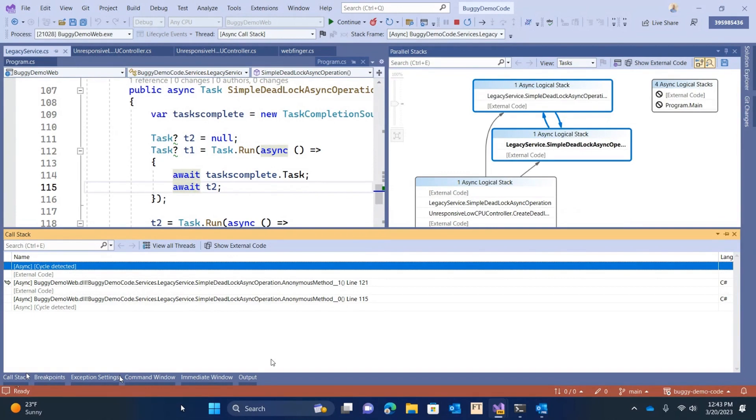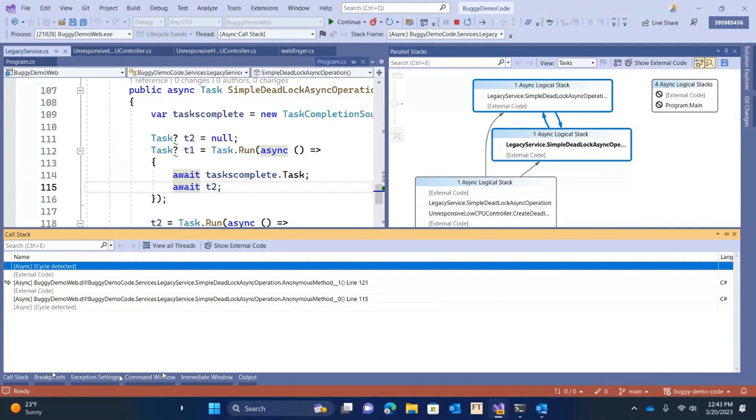I like that it even tells you that a cycle was detected in the call stack. That's great. And anytime you have a cycle that's there in your async code, that typically means that you're stuck. There's no way your app is going to be. Yep.